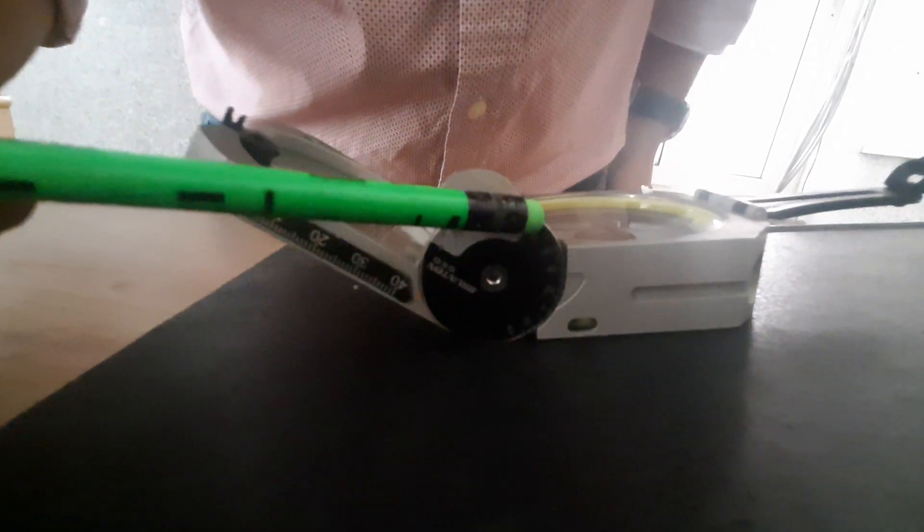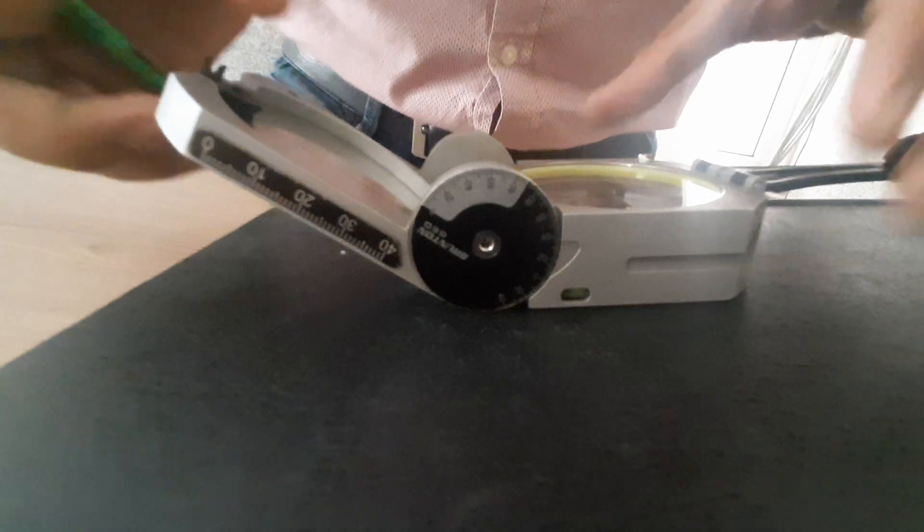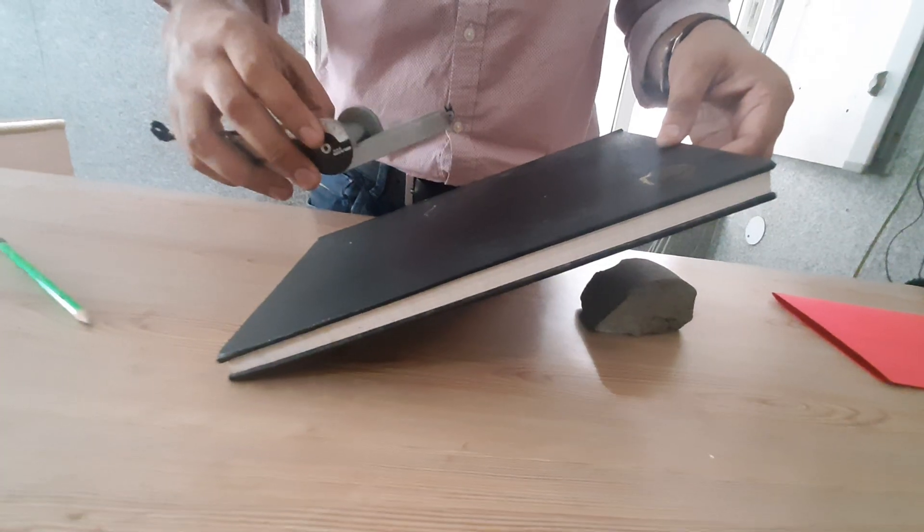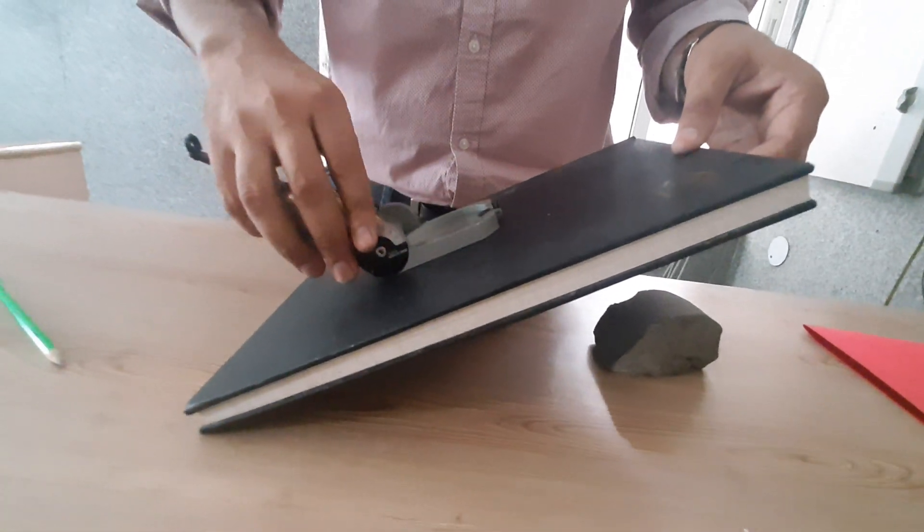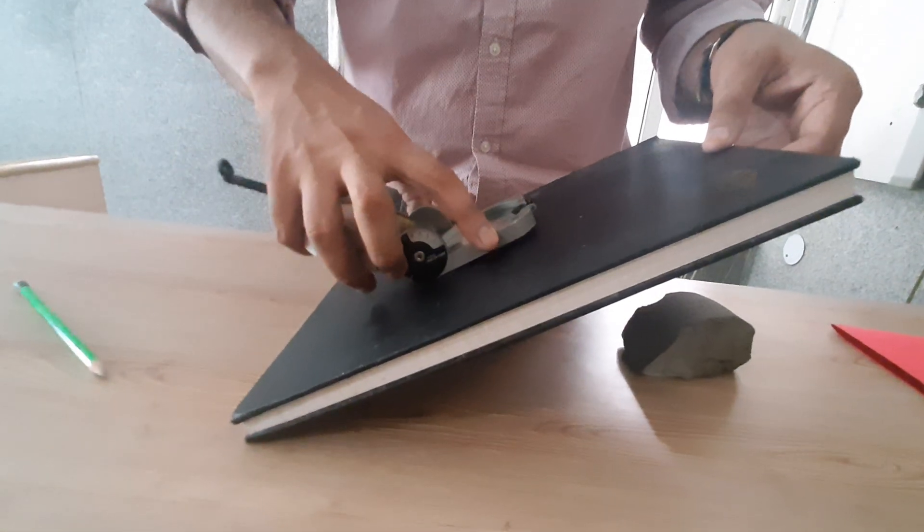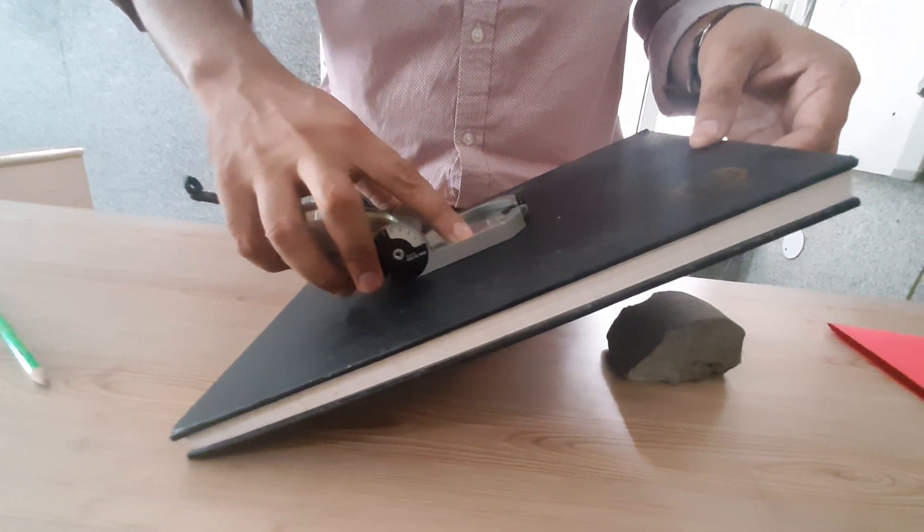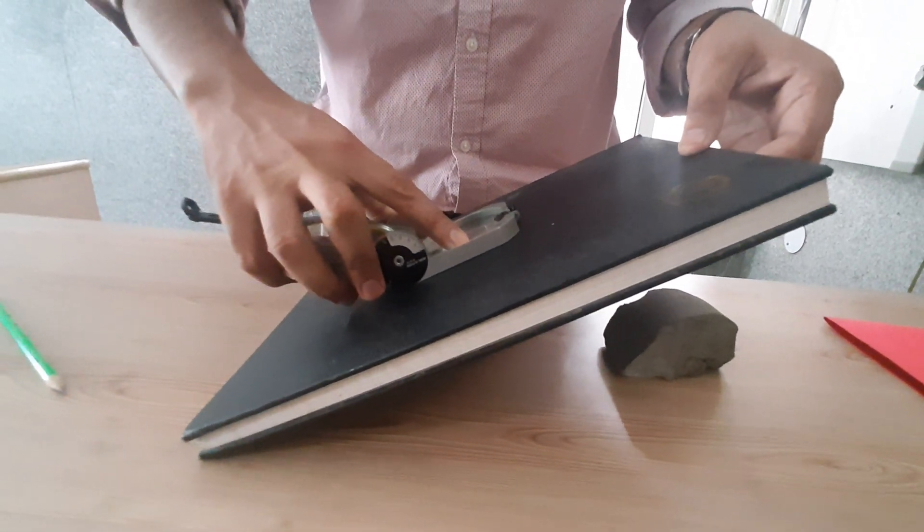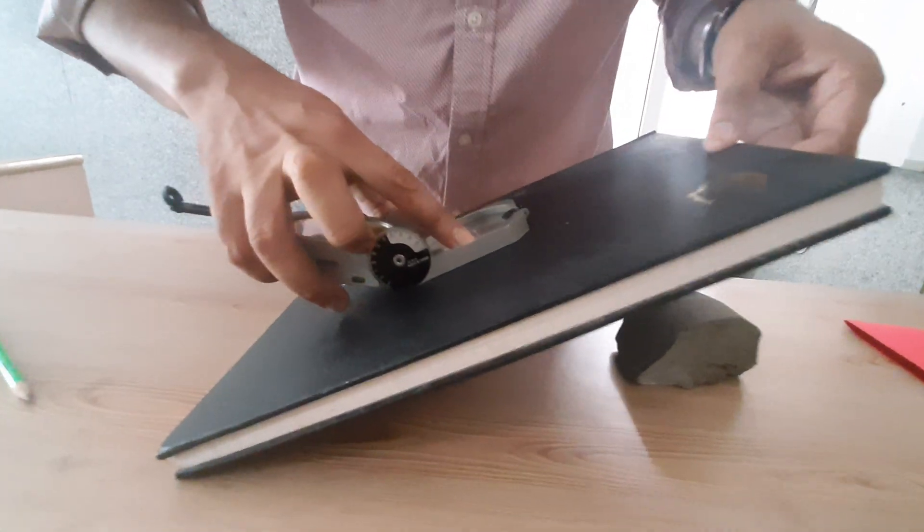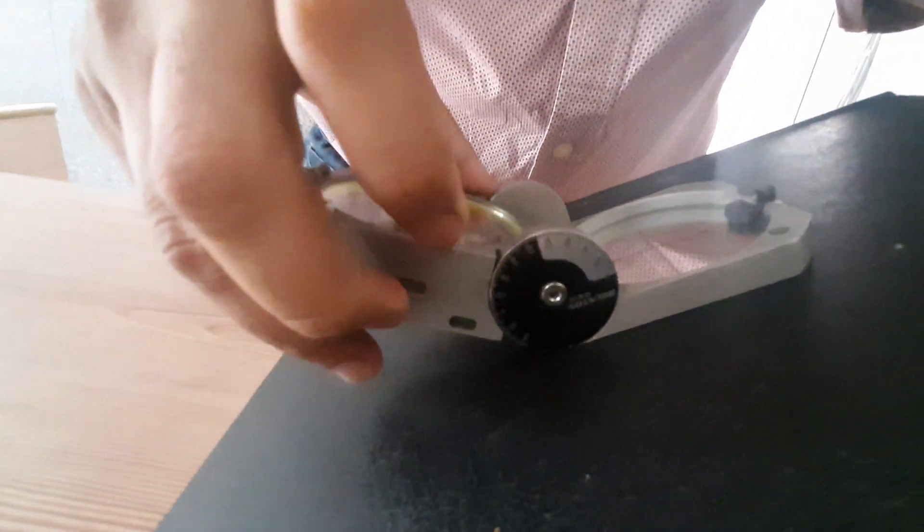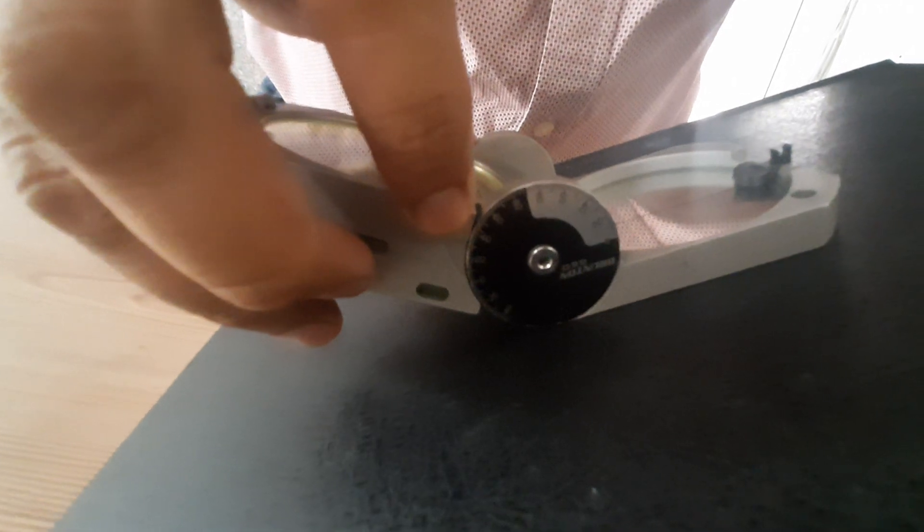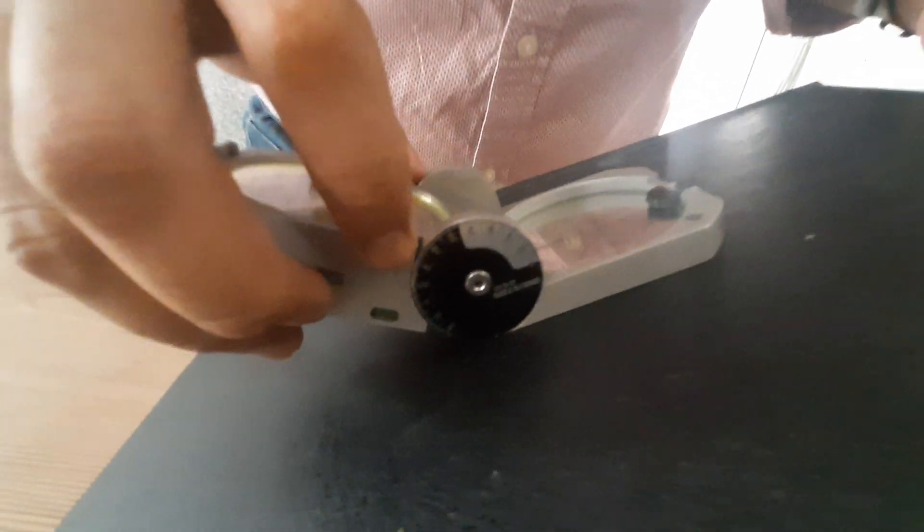Now we have the graduated scale here that varies from 90 degrees to 90 degrees. What is the use of this scale? Suppose we have an inclination plane here. We have to put this back on this plane and bring the circular level in the center. What happens here? Directly we can measure the dip direction from here. As you can see, this is approximately 37 degrees.